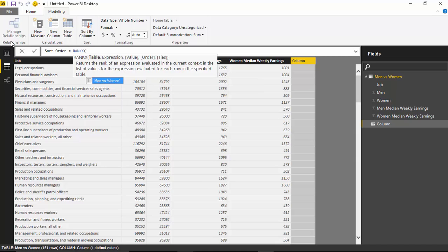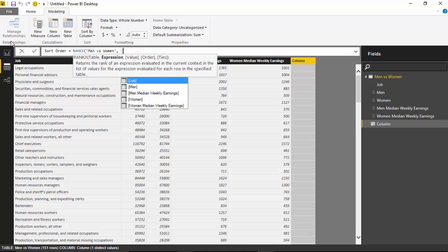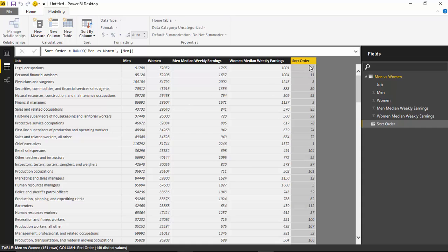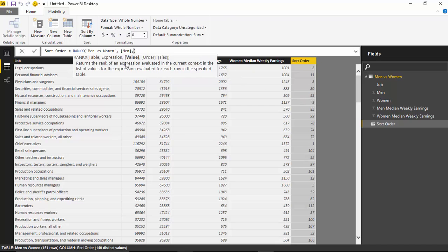I'm going to tell RANKX it's coming from my table called Men versus Women, and the field I want to rank on is the men measurement. I have an implicit measure called men. RANKX does by default order in descending order, which is what I want. If you want ascending order, you can pass in an ascending parameter. The ties parameter controls how to break ties. In my case, it's already doing descending, so I don't need to add anything.